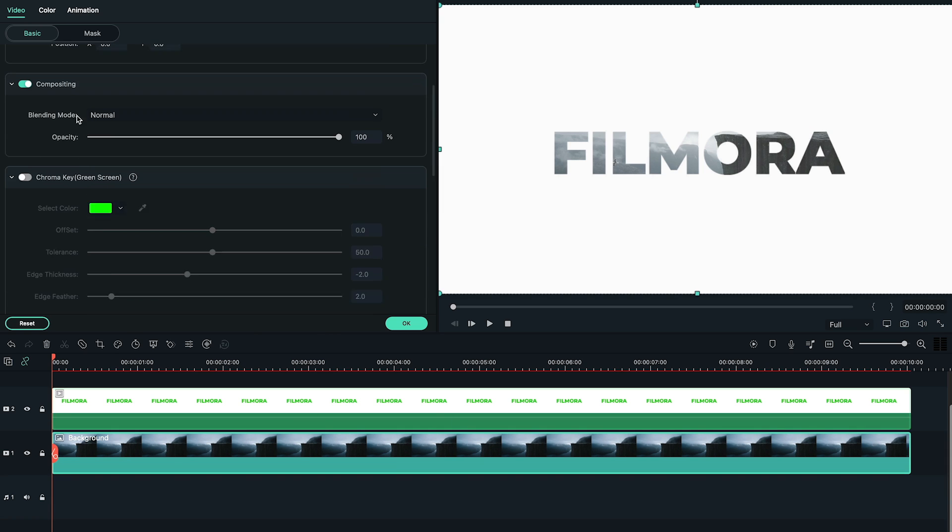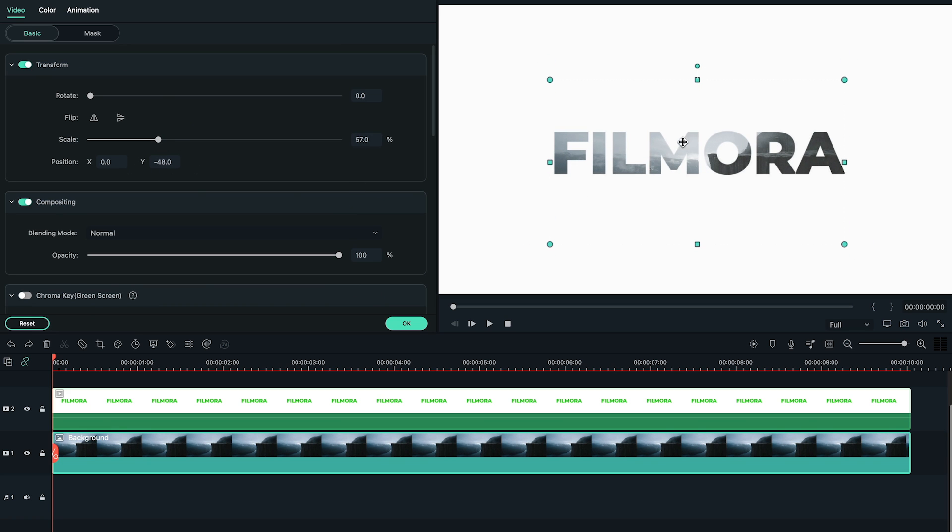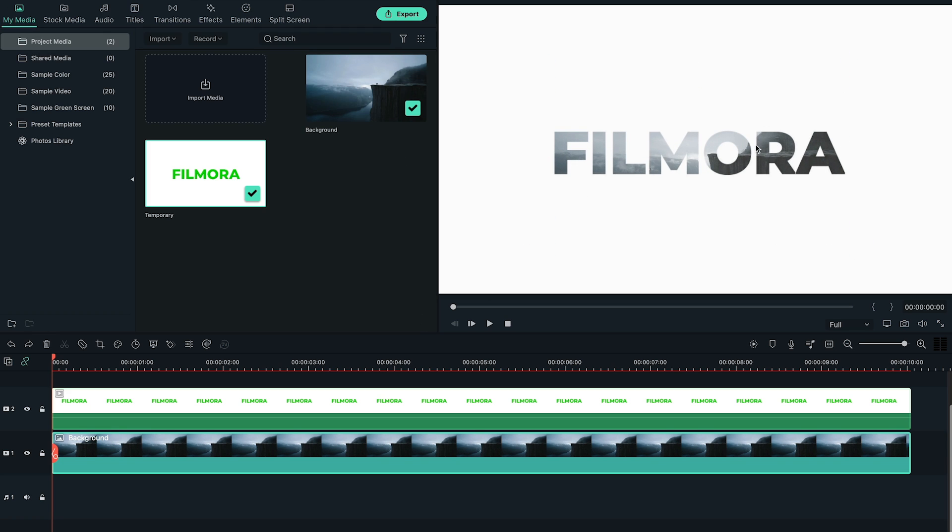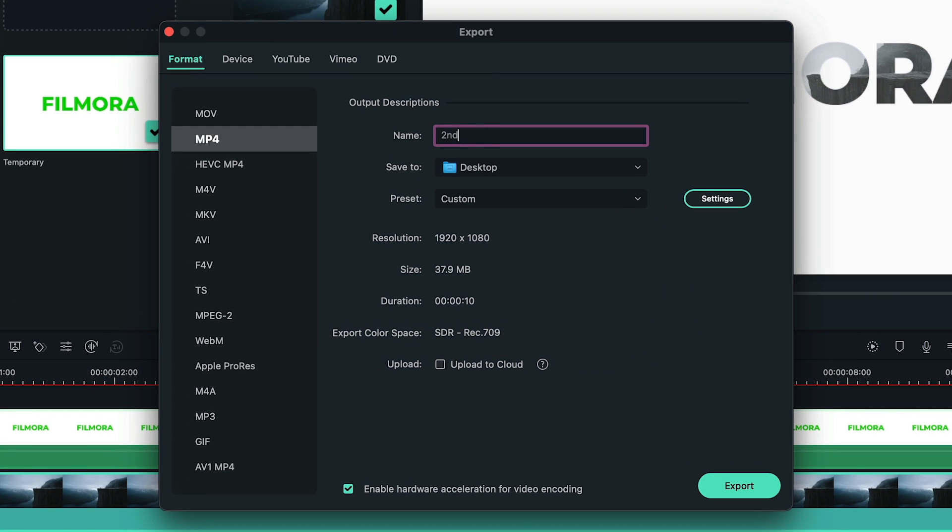Now go to the transform section and change the scale of background to match the title in a good way. Export this video and let's name it as second text this time.